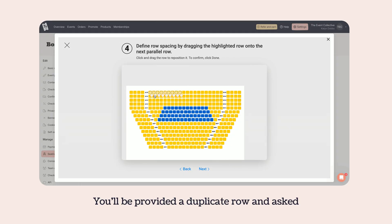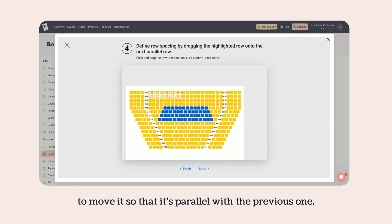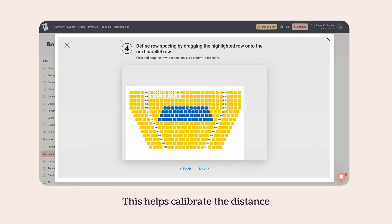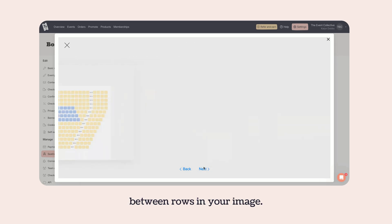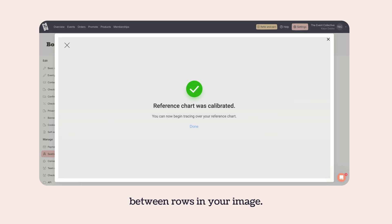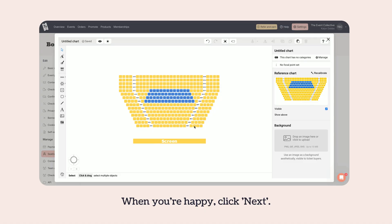You'll be provided a duplicate row and asked to move it so that it's parallel with the previous one. This helps calibrate the distance between rows in your image. When you're happy, click Next.